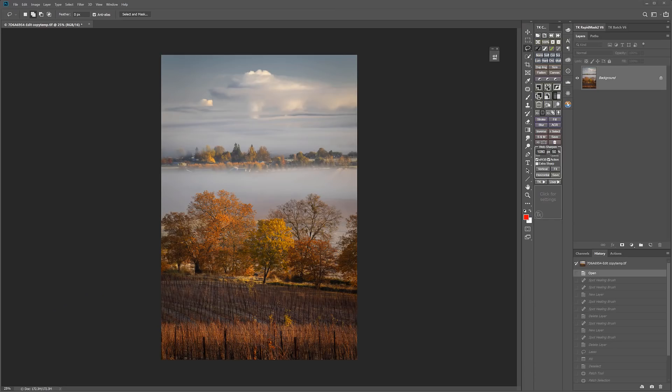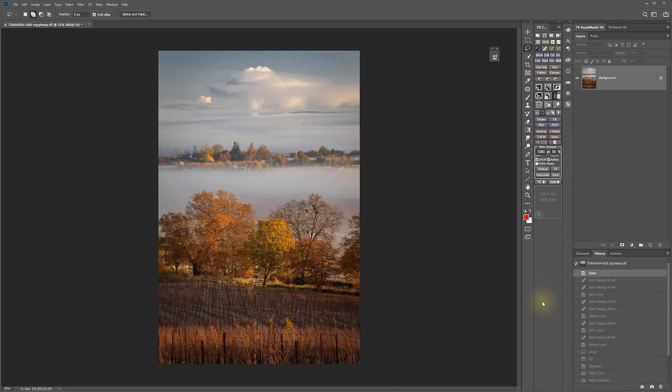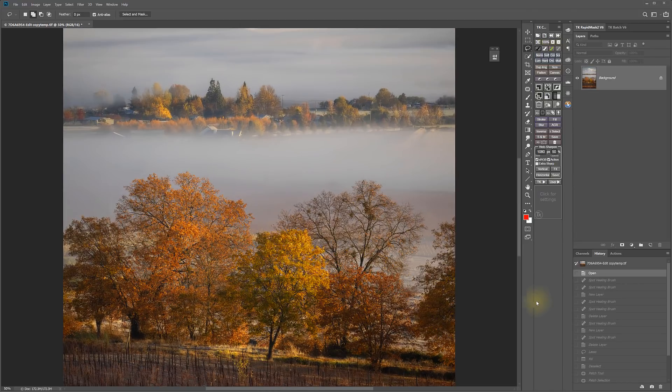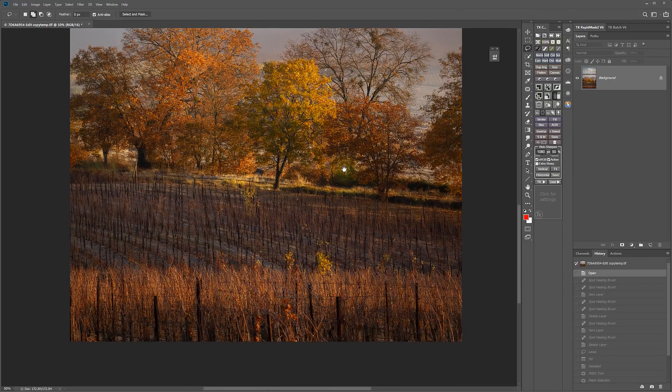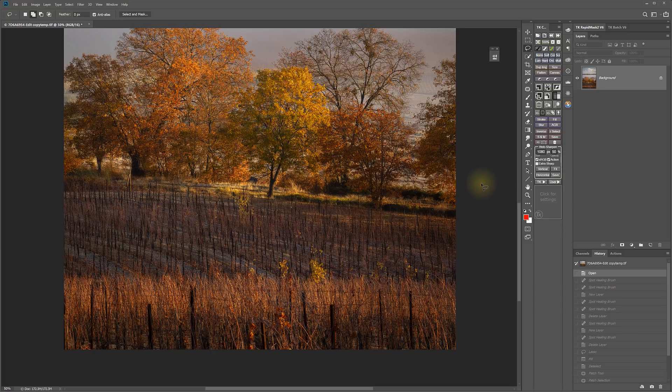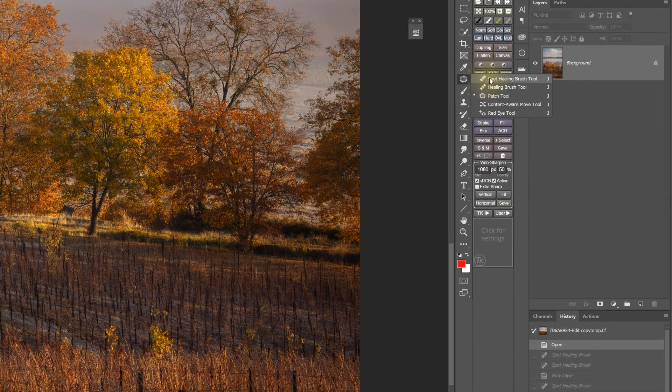Before the 2019 version, we could already do Content-Aware Healing and filling a few different ways. We could use the Spot Healing Brush Tool.